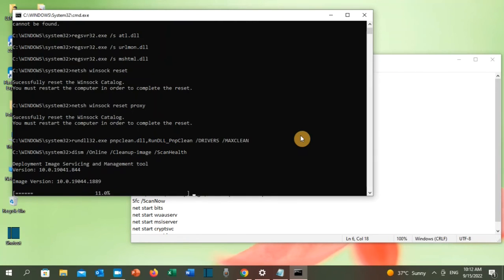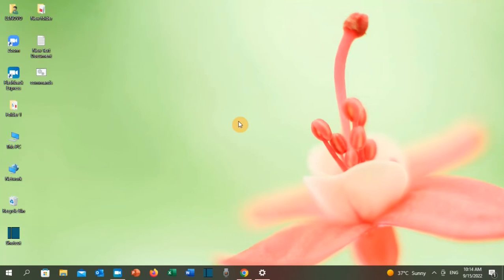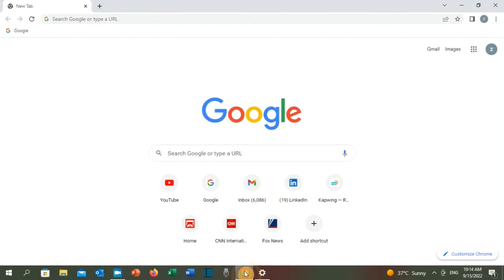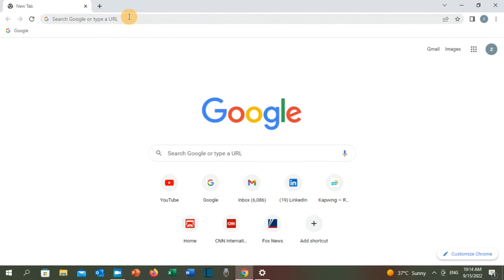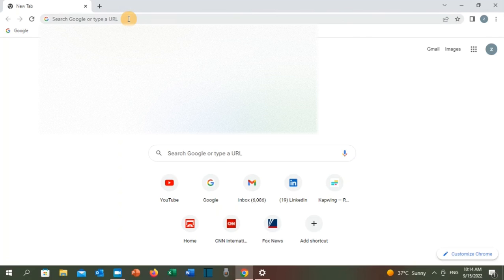In this solution, we're gonna run the update using Microsoft website. Open your browser and you will see a link in the video description. Copy and paste it in your browser and then click enter.